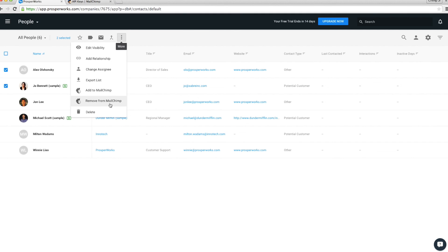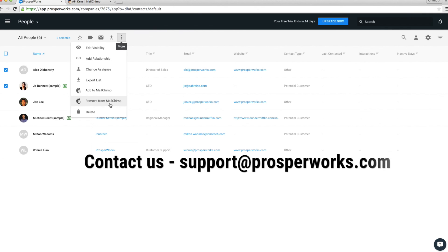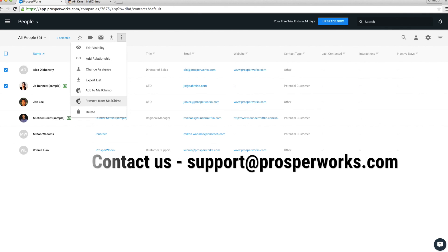If you have any questions, please send us an email to support at ProsperWorks dot com. Thanks for watching.